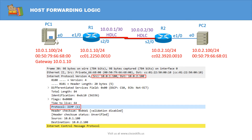The protocol field tells us that the next layer of protocol is Internet Control Message Protocol. Now, in order to forward the IP packet to PC2, the network layer of PC1 determines that the IP address of PC2 is in a different subnet, so it has to forward the packet to its default gateway. In order to forward the packet to the default gateway, PC1 has to check its ARP cache table to see if there is any mapping between the IP address of the default gateway and its MAC address.